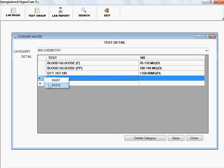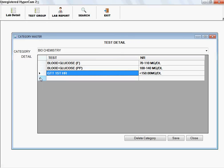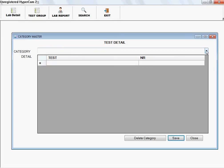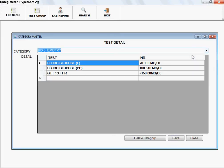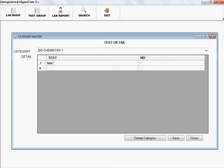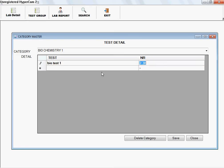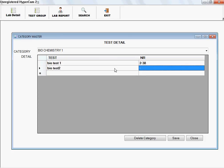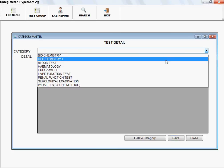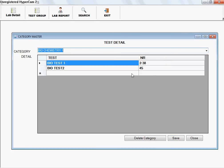To delete a test, select it, then right-click and select Delete, or simply press the Delete button to automatically delete it. Note that if you haven't pressed Save, changes are not saved — you must press the Save button to save your changes. If you want to add a new category, for example Biochemistry One, and add tests under it such as Bio Test One with a normal range of 20 to 28, and Bio Test Two, after saving you will see the new category appear in the category list.